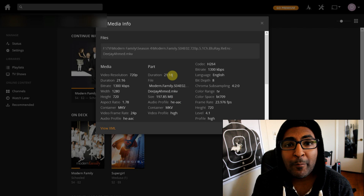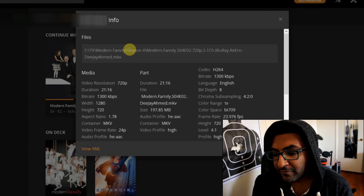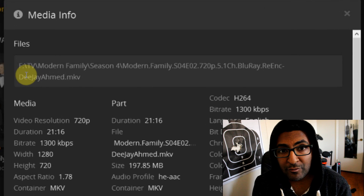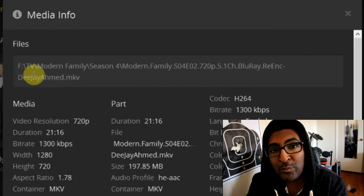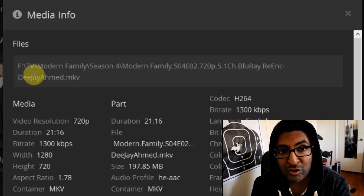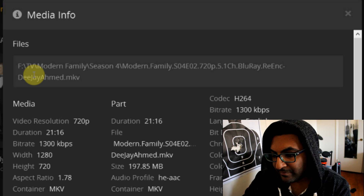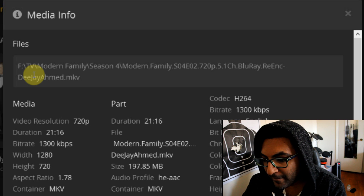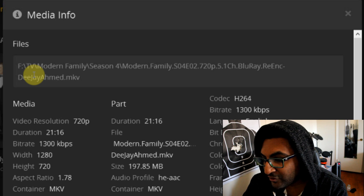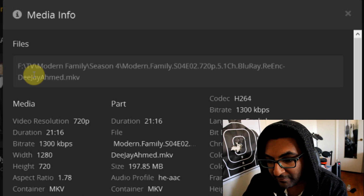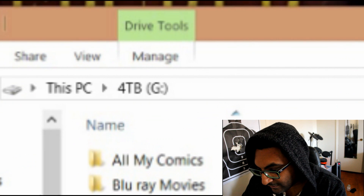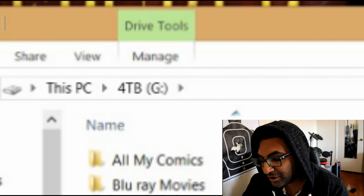If you look at the file path of this media file, you'll see that it starts with the F drive. That's what Plex media server has stored. But now let's go look at the actual drive — you'll see that it's actually drive G.